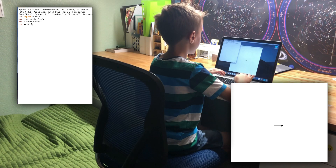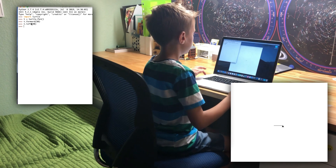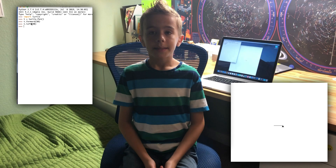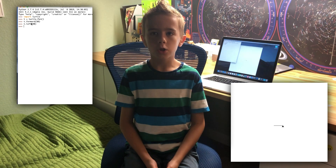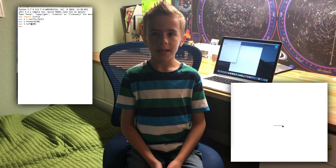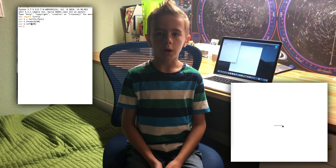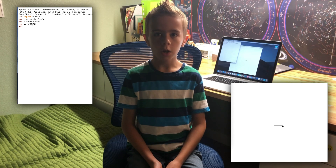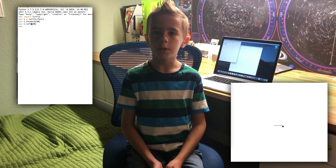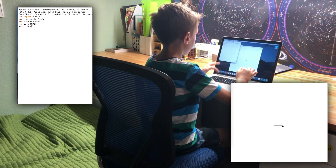For example: T dot left 90. This tells Turtle to turn left 90 degrees. When Turtle turns left, it starts to face in that direction, just as you turn your body. So if we call the forward function now, Turtle will move in the direction it's pointing — currently, up the screen. T dot forward 50.